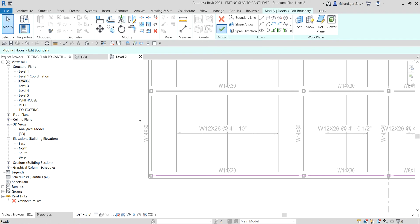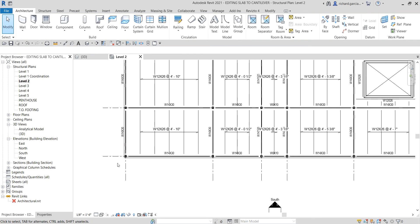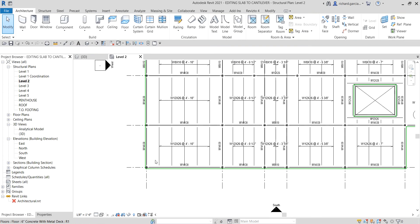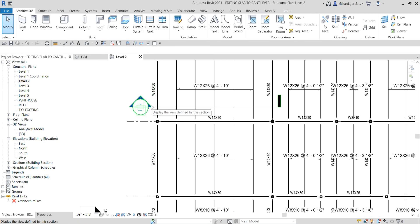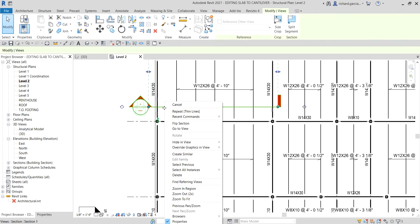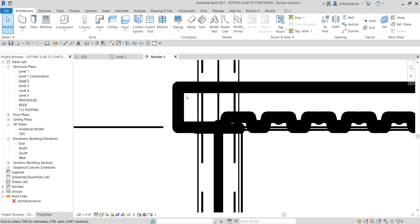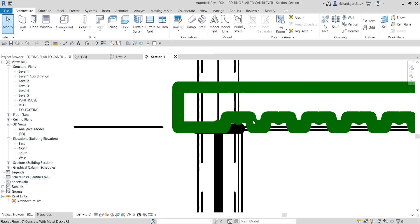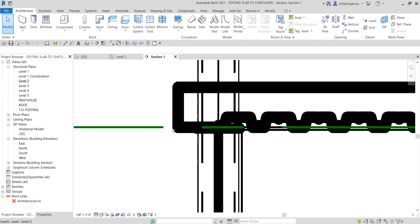After that you just need to select Finish and there you have it. To check, I'll click the section we created last time, right-click and go to view. Zooming in, you can now see the cantilever part of the concrete — the metal deck is at the center and the cantilever extends six inches beyond.